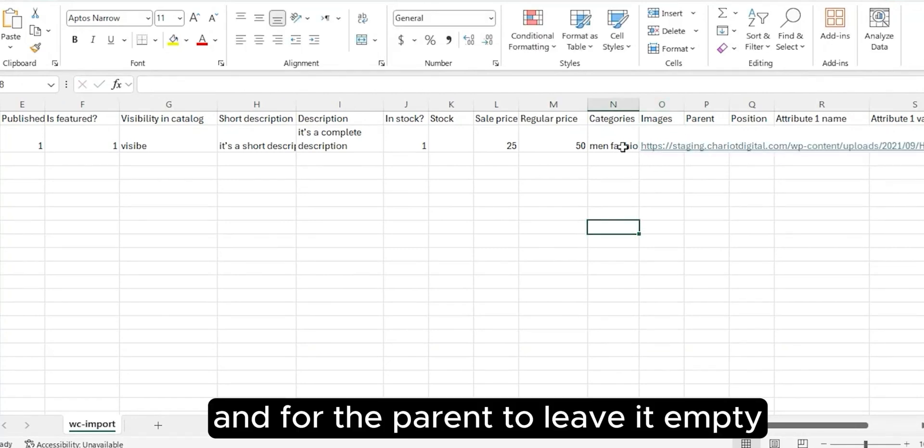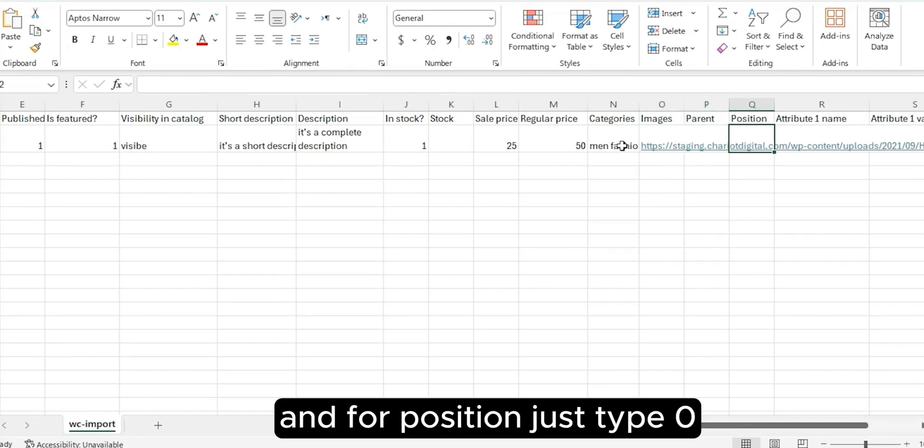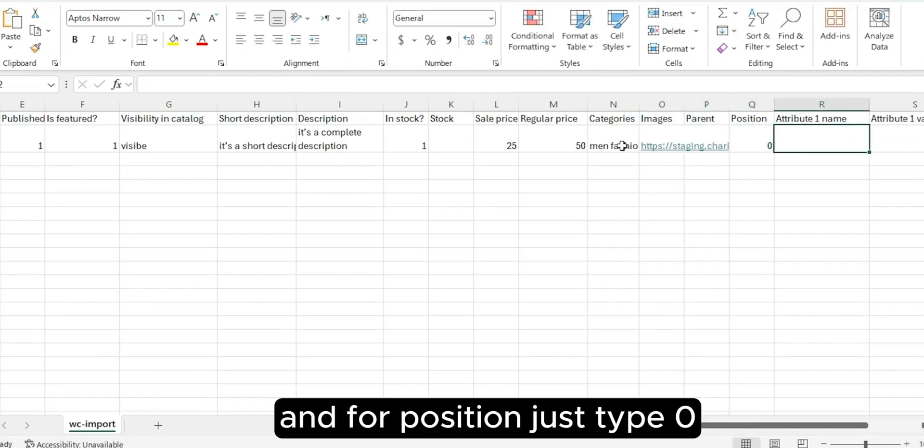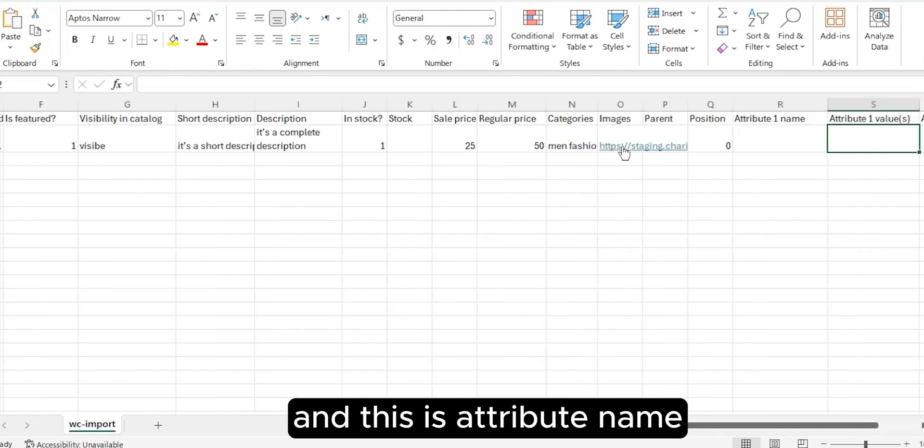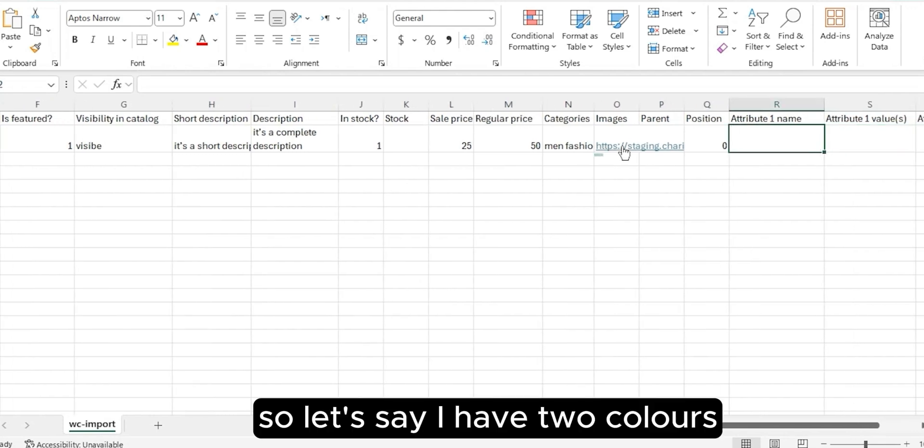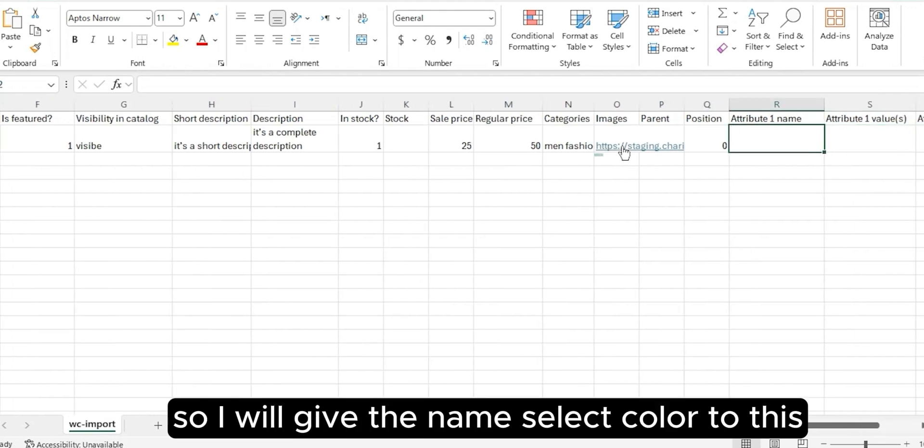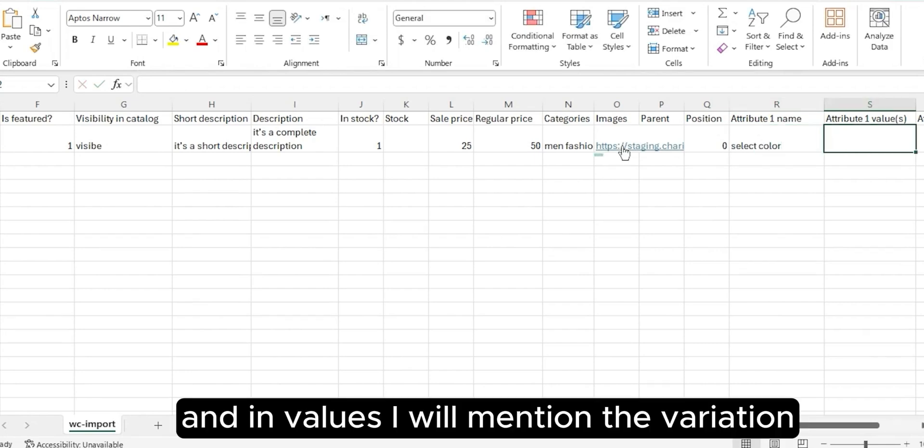For the parent, leave it empty. For position, just type zero. This is attribute name. So let's say I have two colors, so I will give the name 'select color' to this.